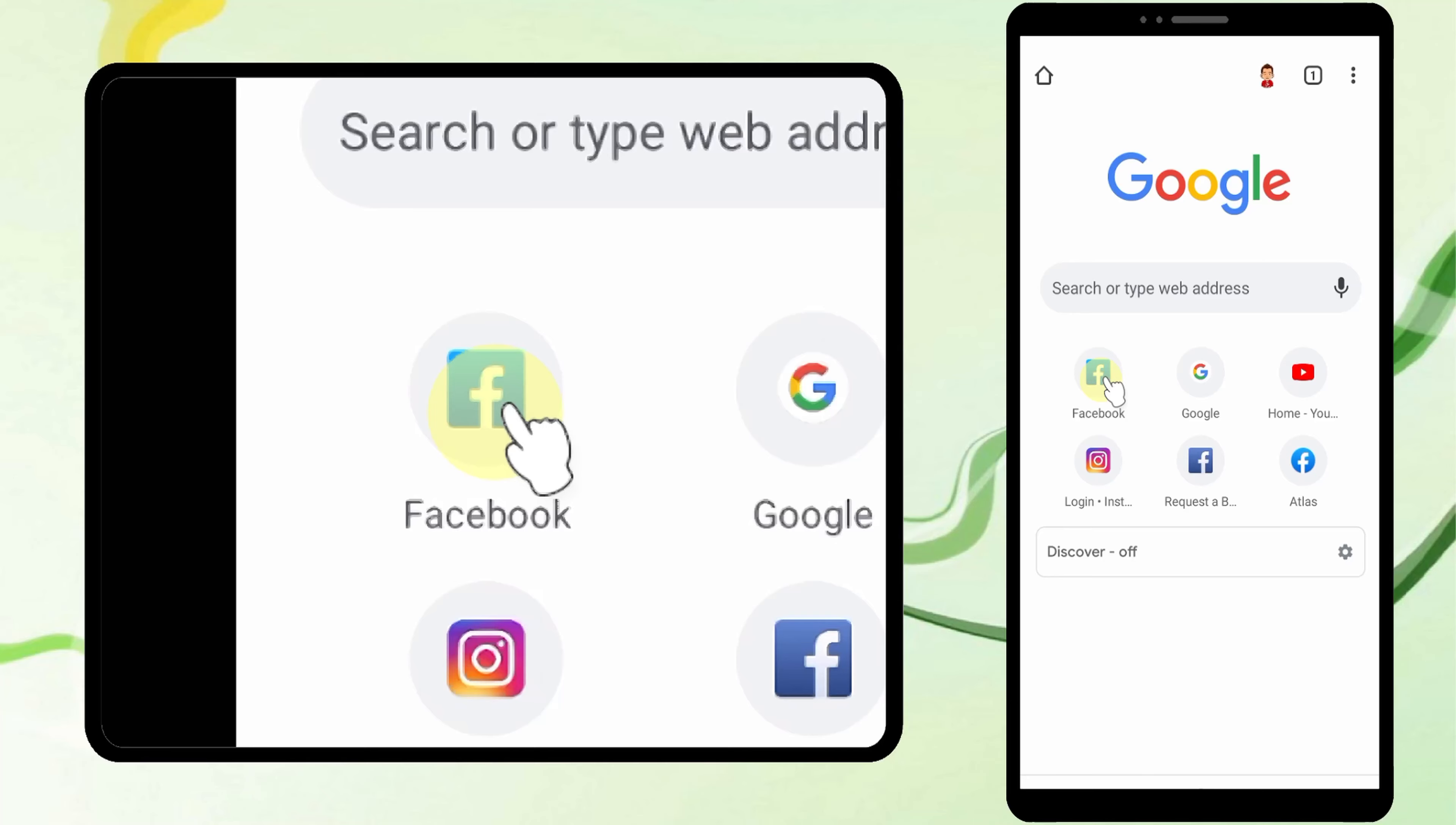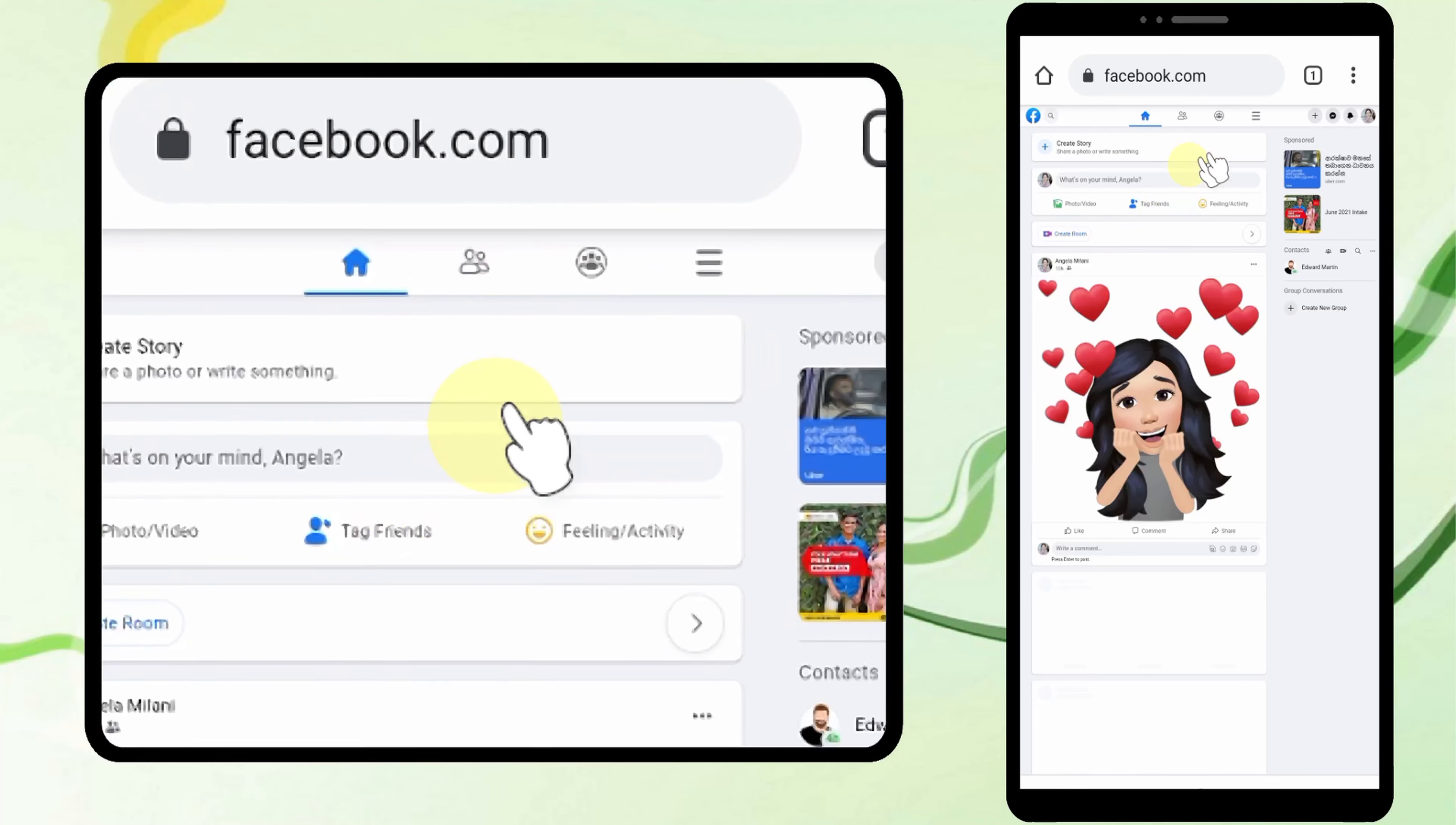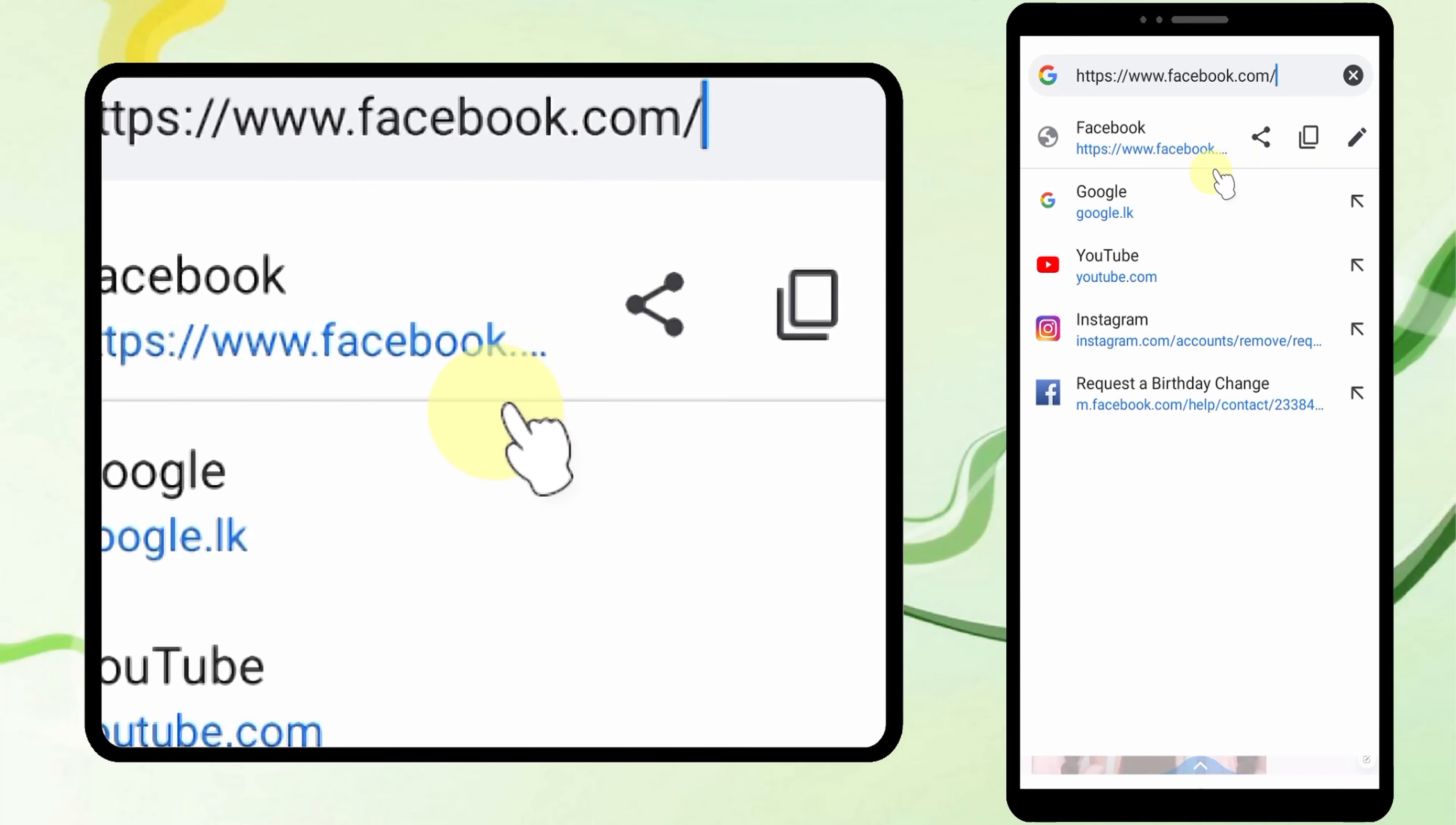Go to www.facebook.com, then enter your login details and log into your account. Make sure your URL is www.facebook.com, not m.facebook.com.